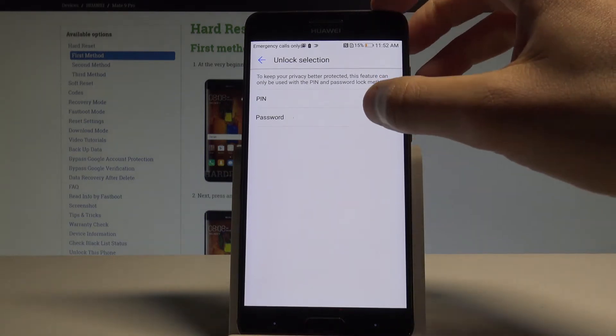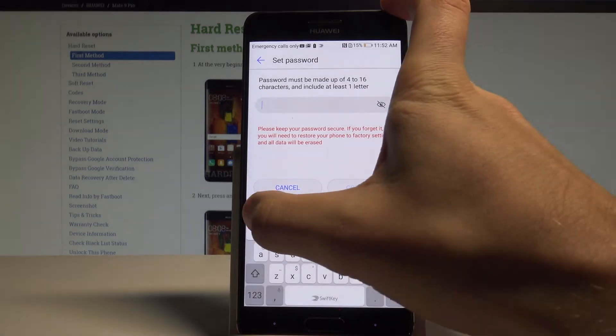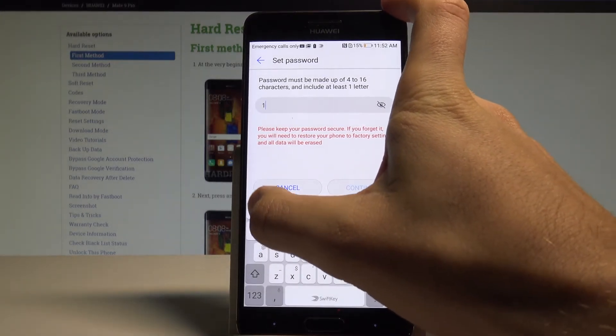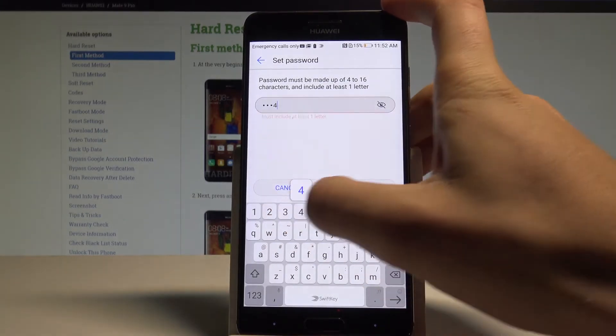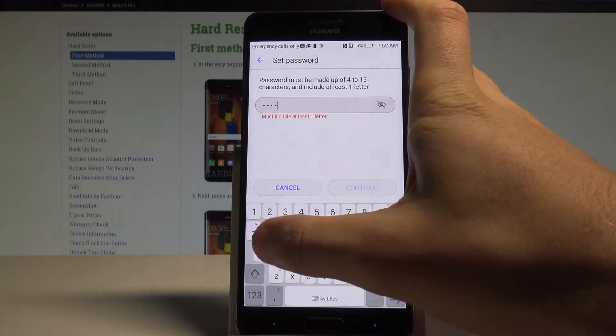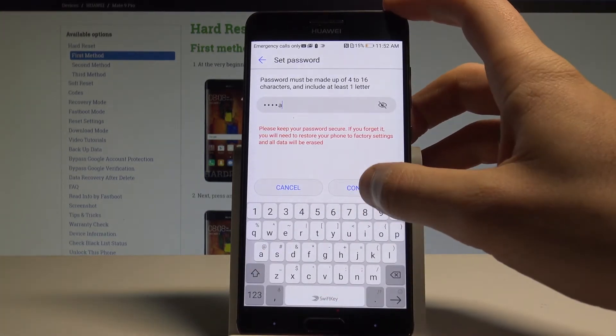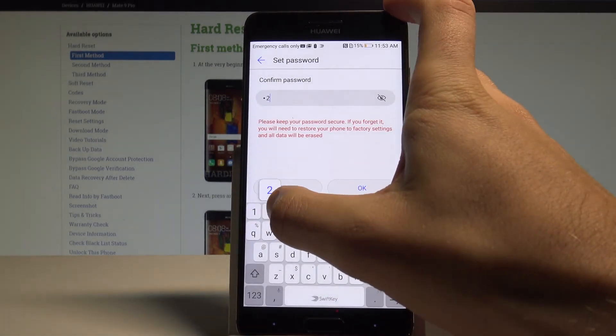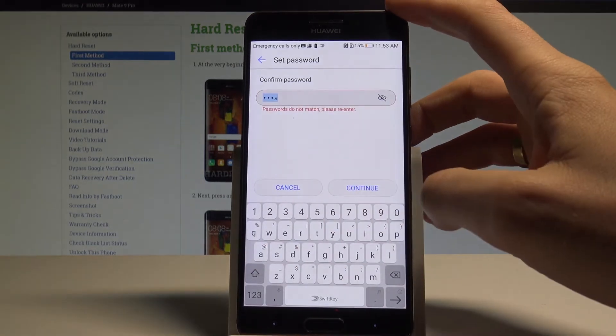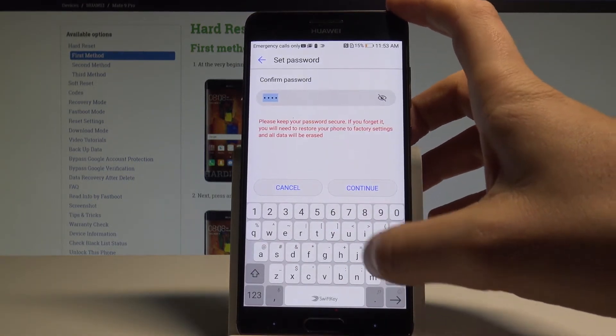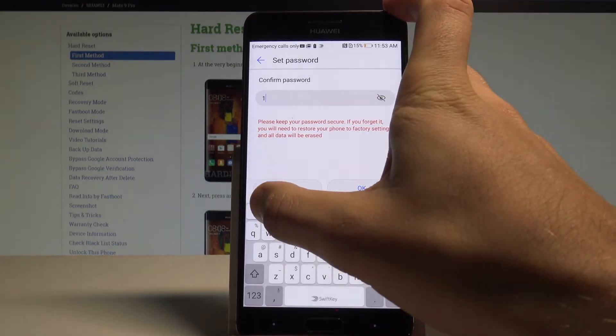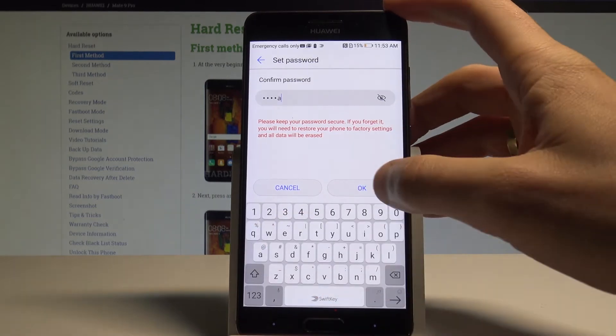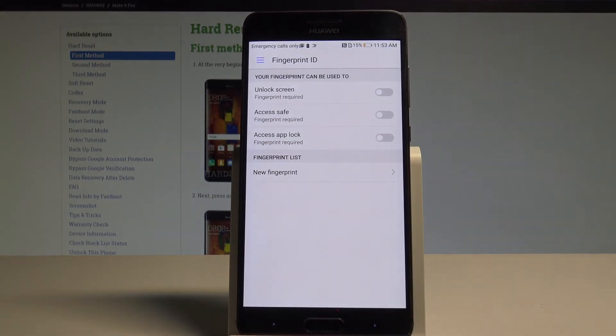In my case let me choose the password. For example 1 2 3 4, it could be as simple as that, and with one letter so A. Tap continue. Let's confirm it: 1 2 3 4 A. Tap OK and that's it.